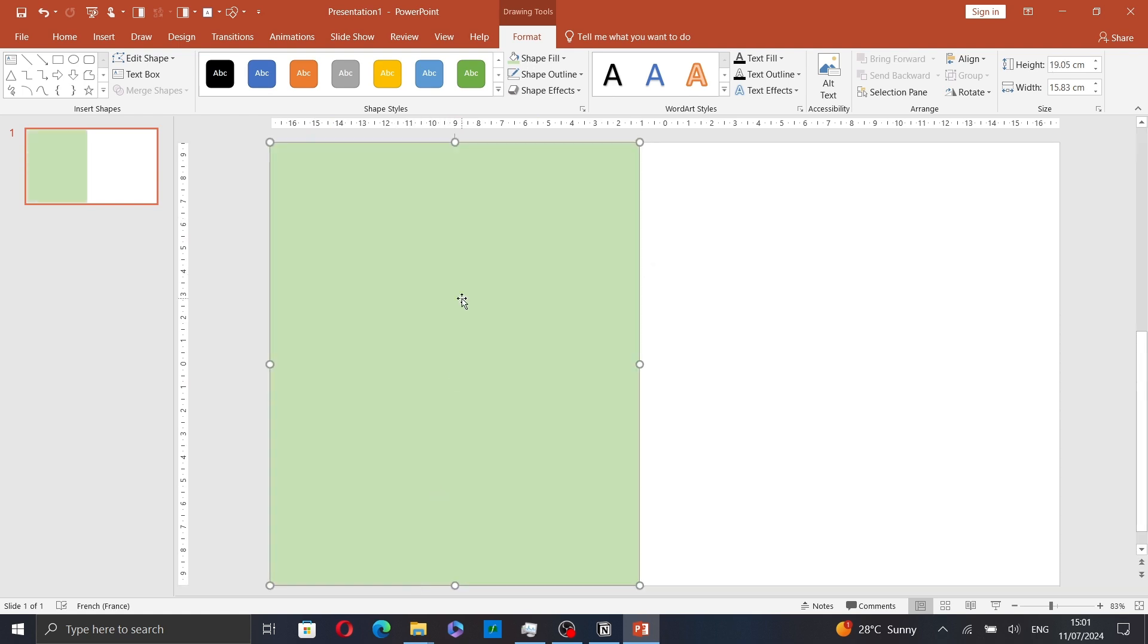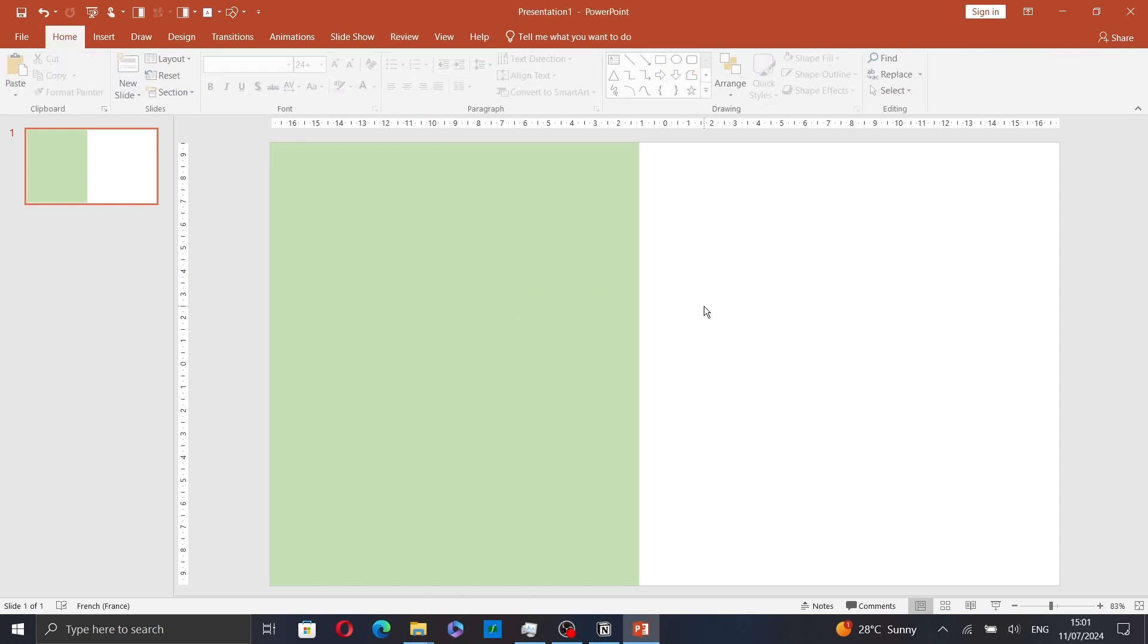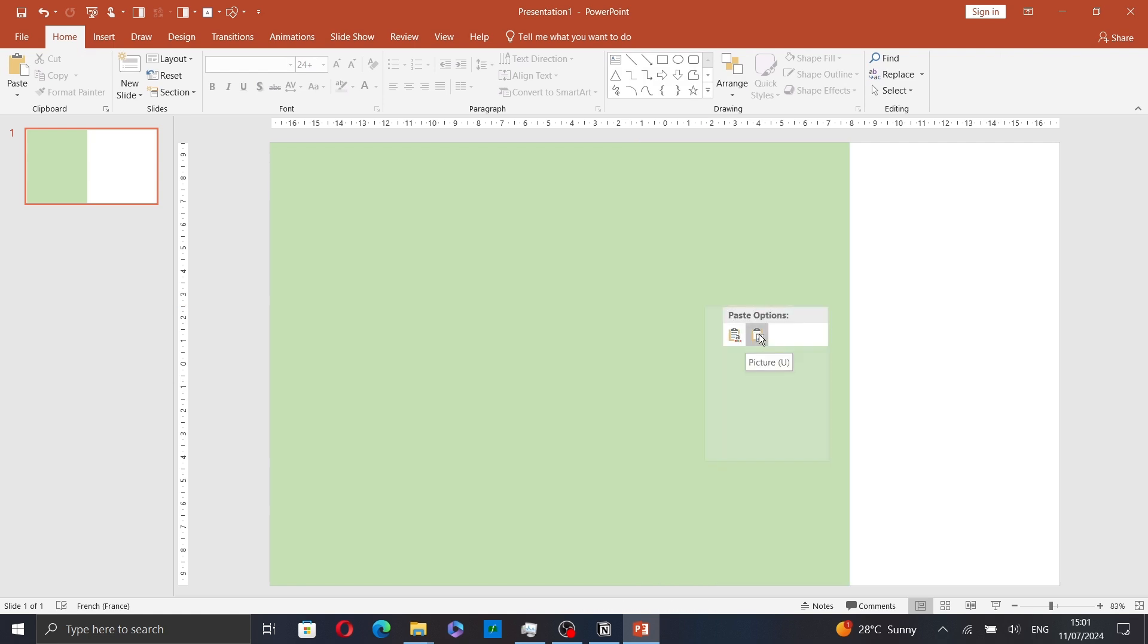And now just right-click on the shape and click on copy. Then right-click again and select the second paste option which is a picture.